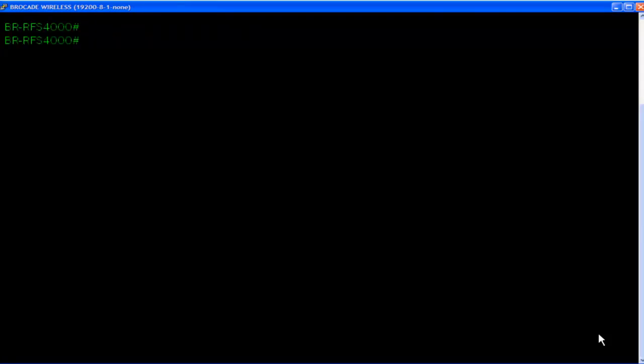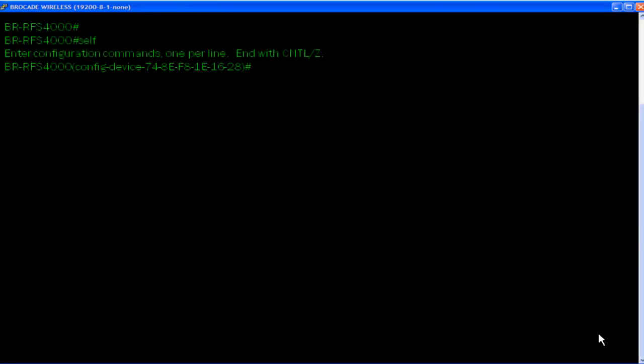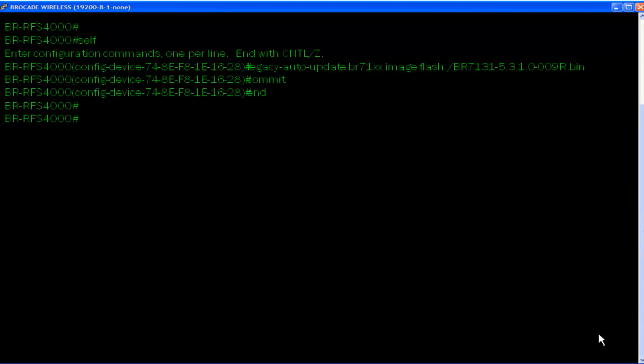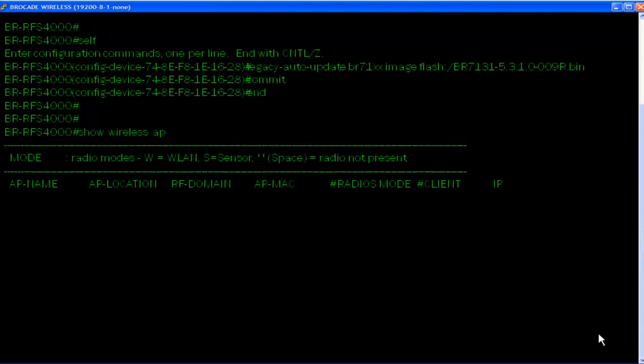Using the self keyword brings us into the controller sub-interface. And let's do the legacy auto-update feature. Put that image into Flash and tells the controller to push this image out to the APs.